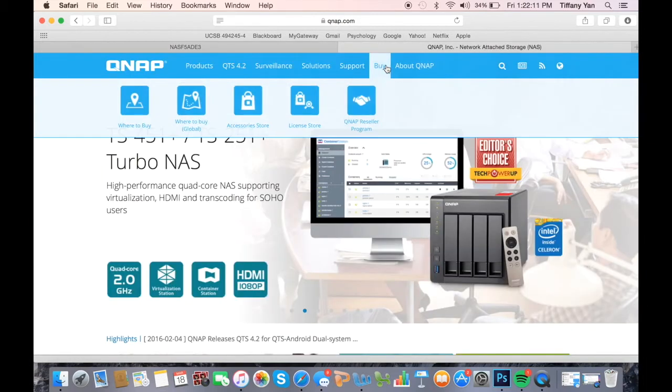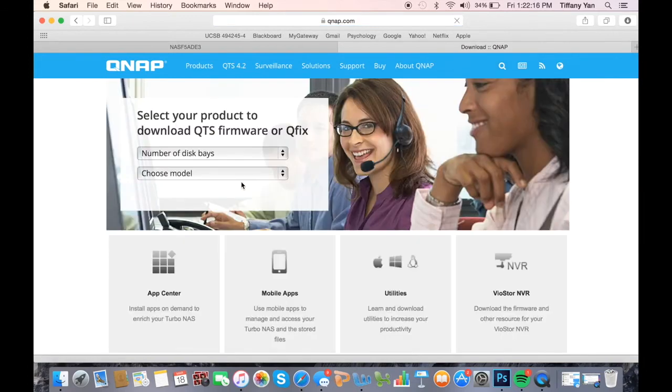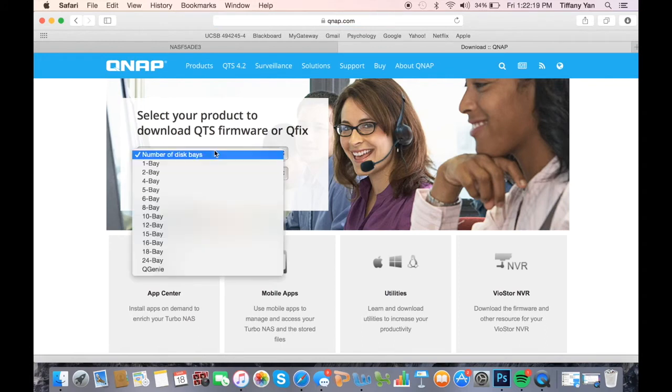Once you're on the website, hover over the support section and click on download. Use the drop-down menus to choose the number of disk space and the NAS model.